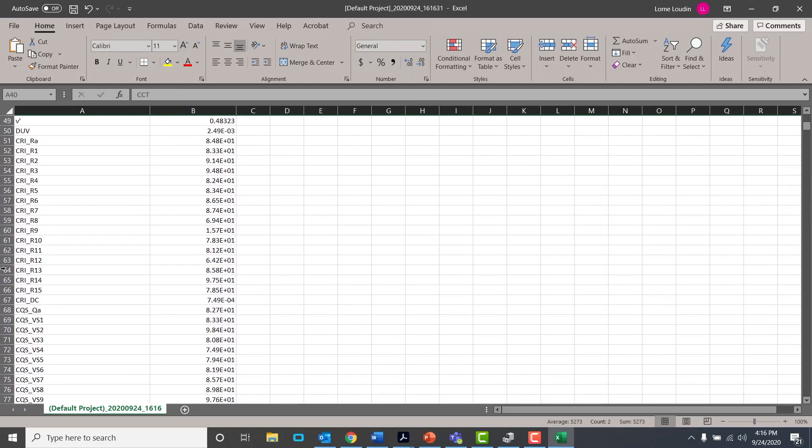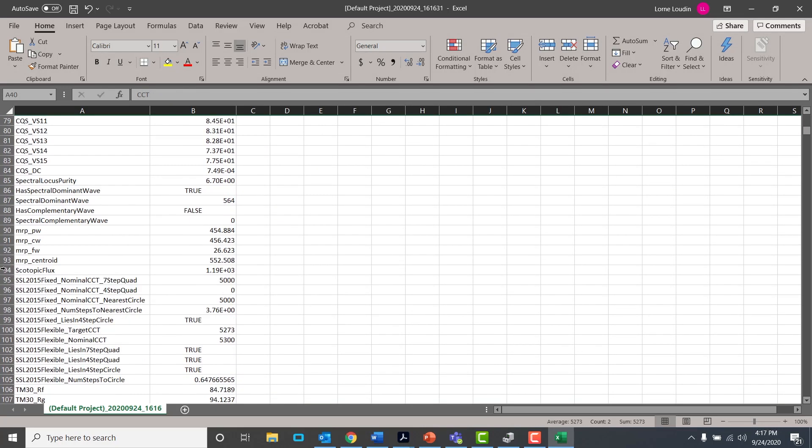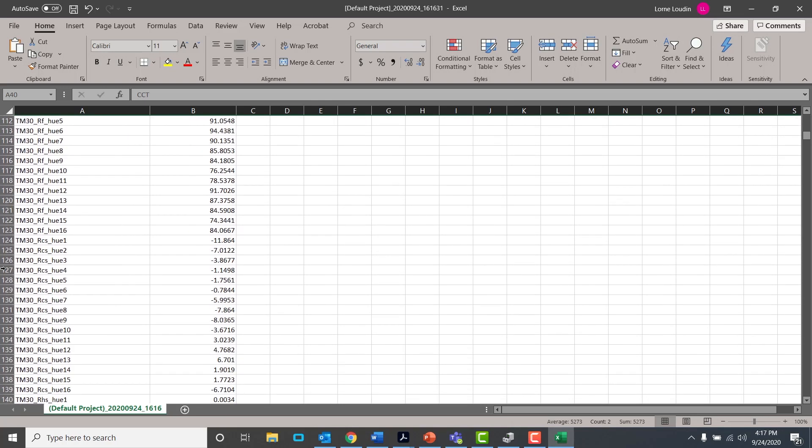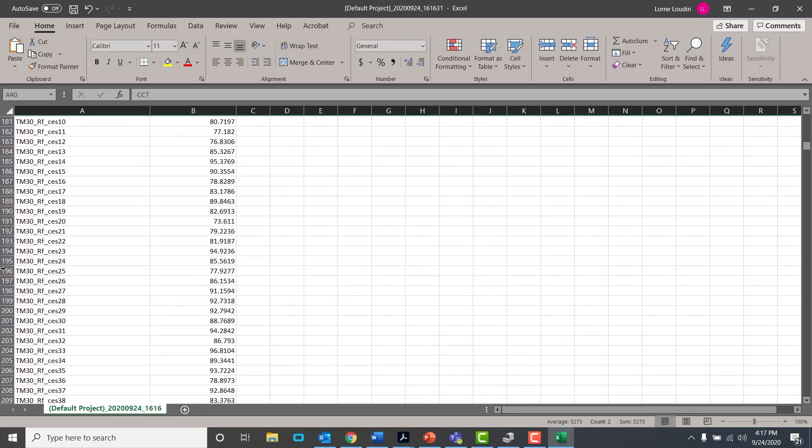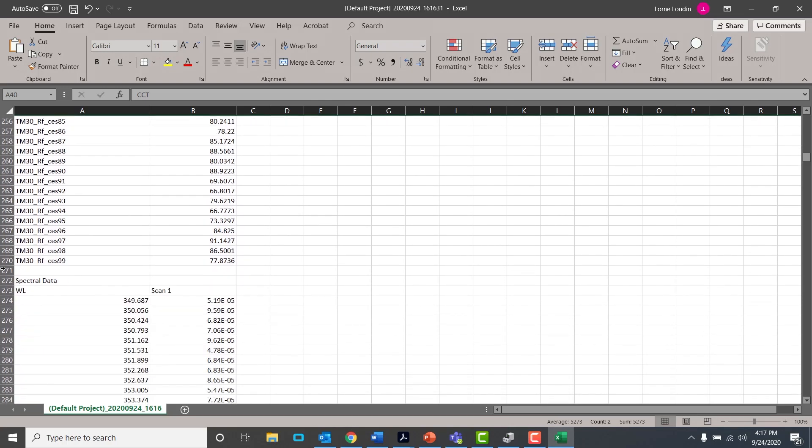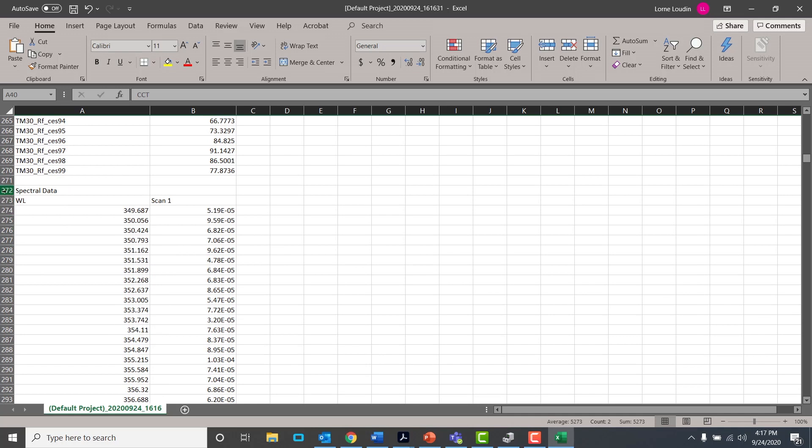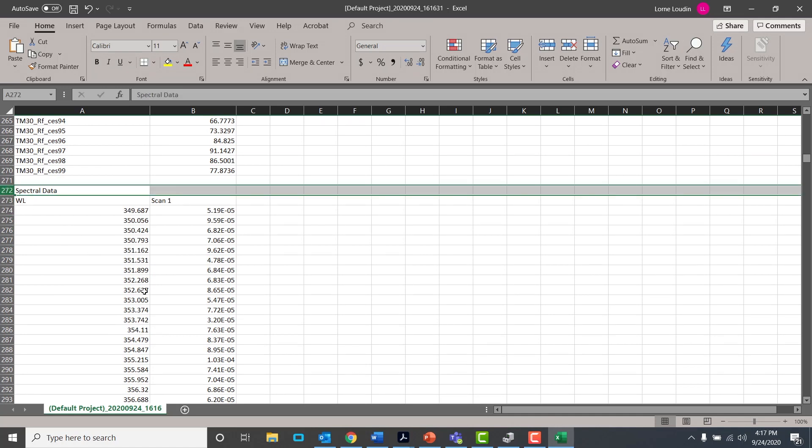This file includes all of the calculated metrics such as luminous flux and all of our color rendering information such as TM30. The raw spectral data are also included.